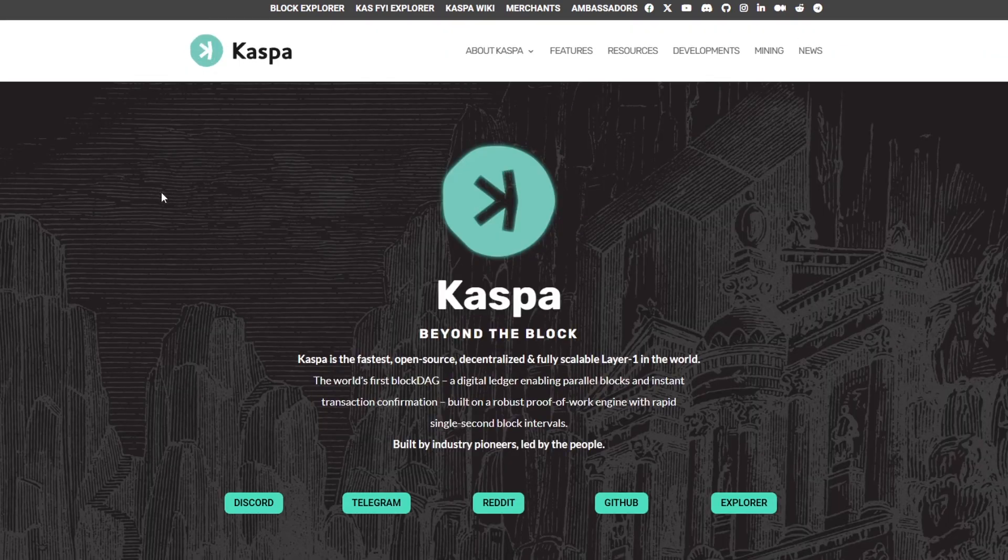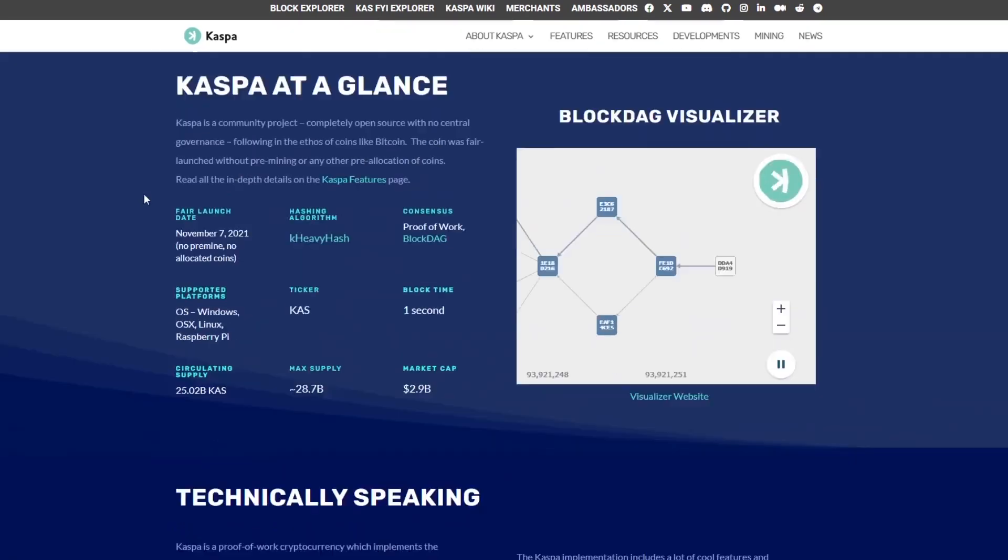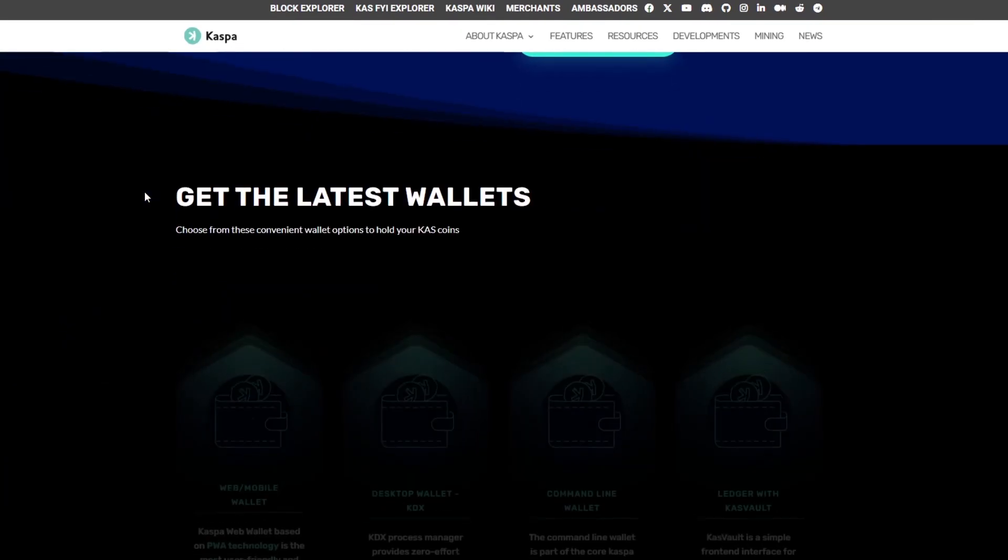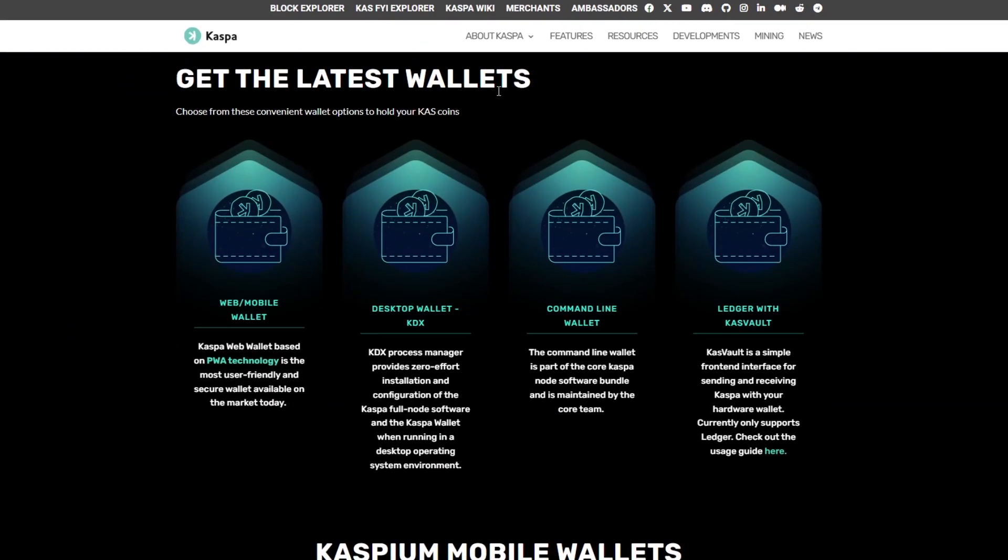So first things you want to do is head over to casper.org and you can just scroll down all the way down here to get the latest wallet. So we have a bunch of options here that we've already covered in other videos but today I think the easiest way is to go with the mobile and web wallet.